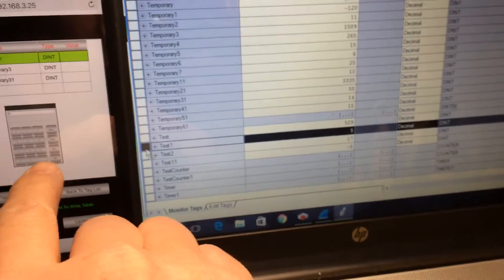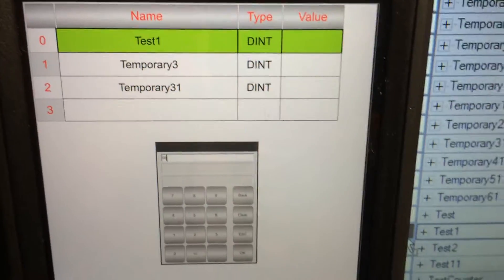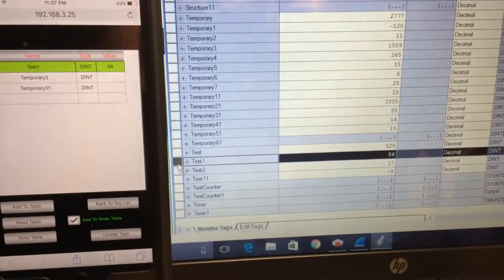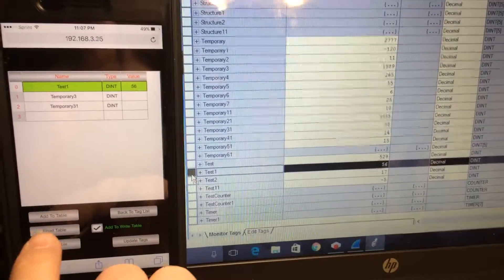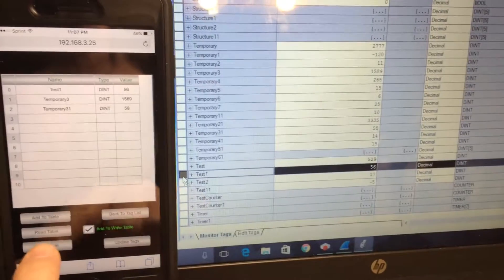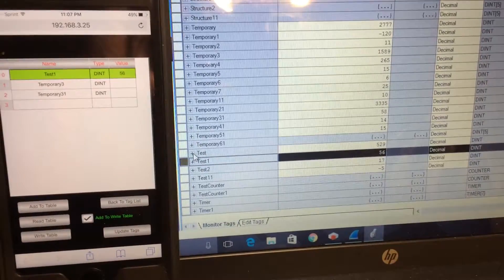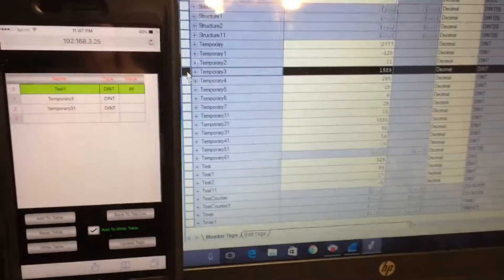We resize the window a bit, set the value to 56, and click OK. What do we have for test1? We have 56. We can switch back to the read table and we'll see test1 is 56. Go back to temporary3 — temporary3 is 1589.